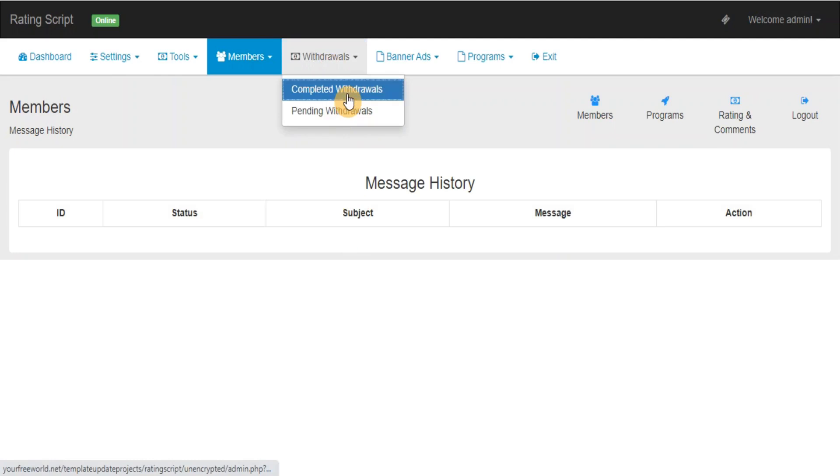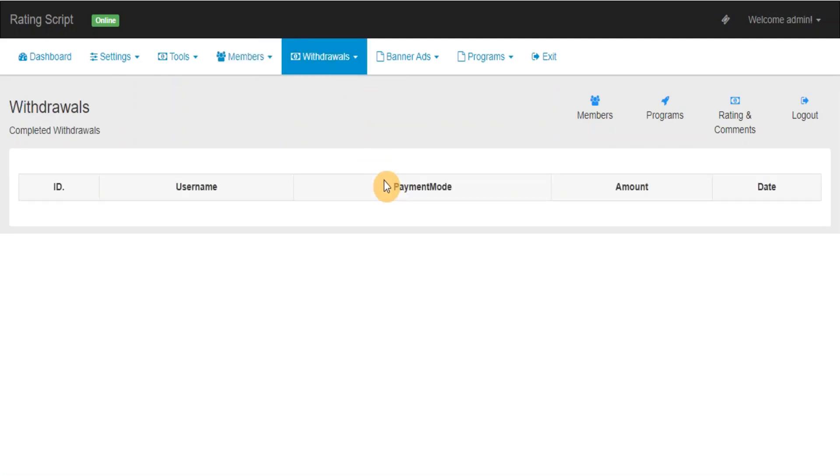Completed Withdrawals: This section provides details of how much you have paid until now and to which members.